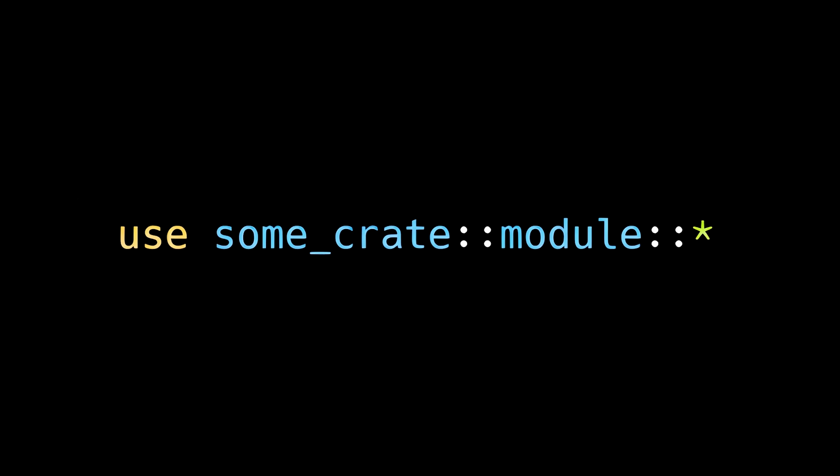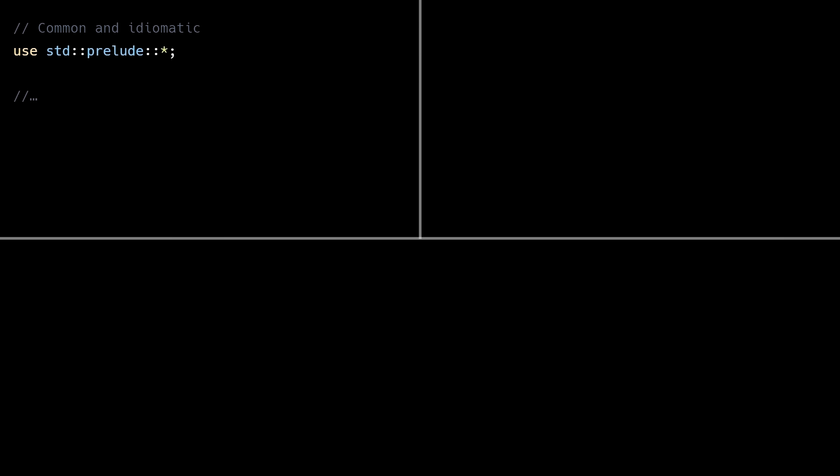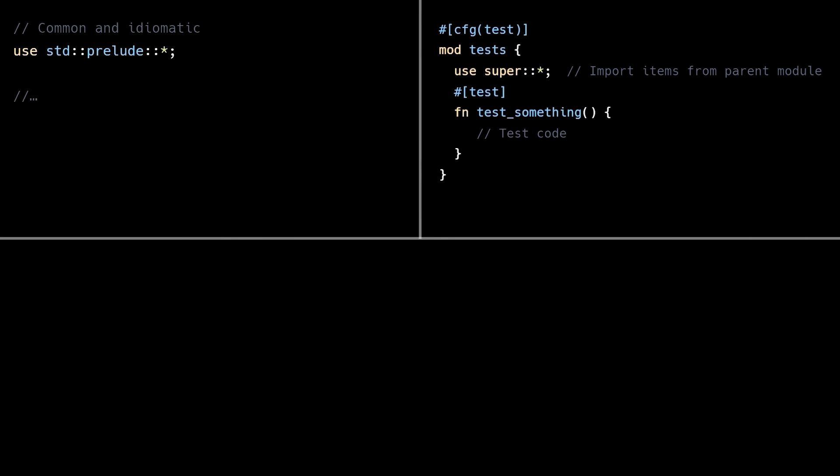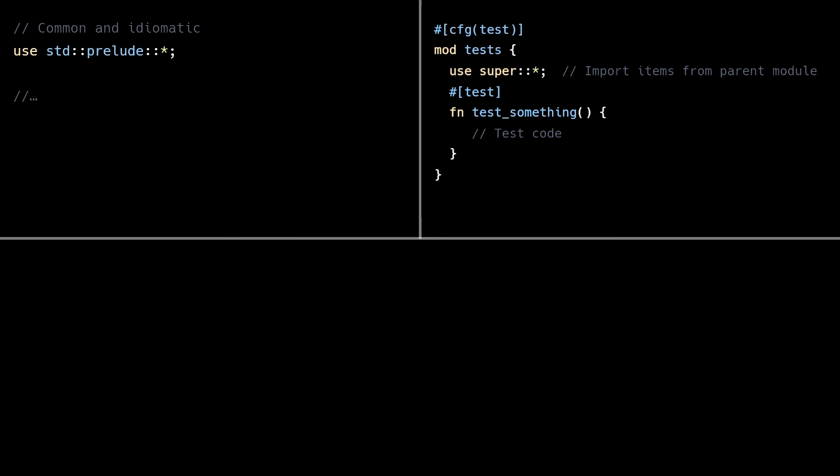Although wildcard imports are generally considered bad practice, there are a few cases in Rust where they make sense. And you'll see these cases pretty often. The first case is prelude imports. Preludes include a small set of fundamental traits and types that are commonly needed and carefully chosen by library authors. The second case is unit test modules. Tests need access to all items they're testing from the parent module. And the third case is re-exports. When a module exists purely to collect and re-export items, wildcards are acceptable because exposing these items is the module's only job.